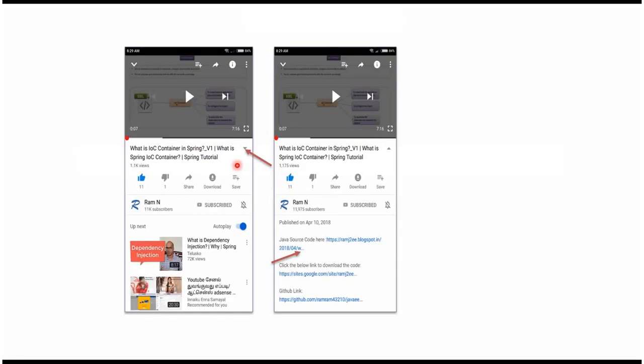You can get Java source code link from the description of the video. In mobile, to see the description, click on this icon. It will expand like this and here you can see the description. It contains Java source code links. Click on these links to get the Java source code.